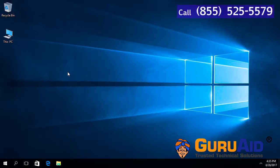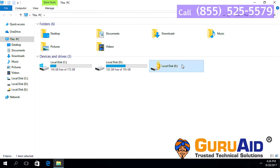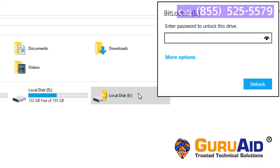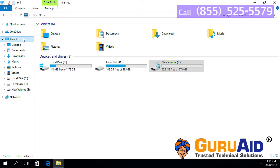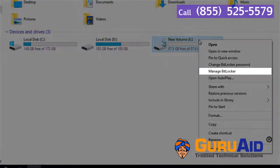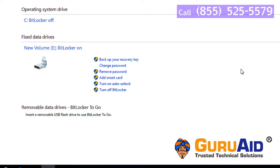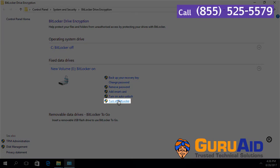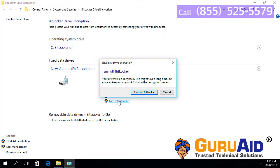Unlock the encrypted hard drive. Right click on the hard drive and choose Manage BitLocker. Click on Turn off BitLocker, then click on Turn off BitLocker again for confirmation.